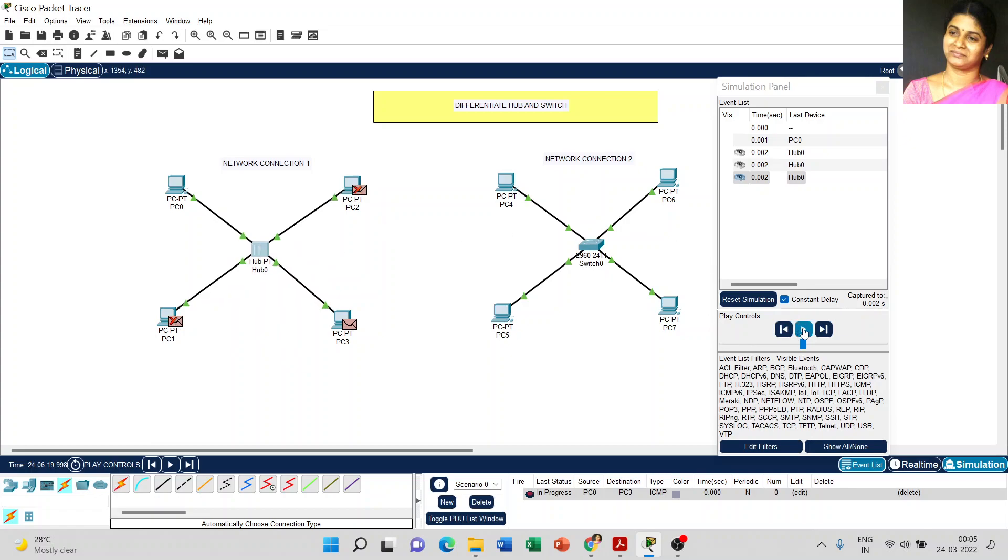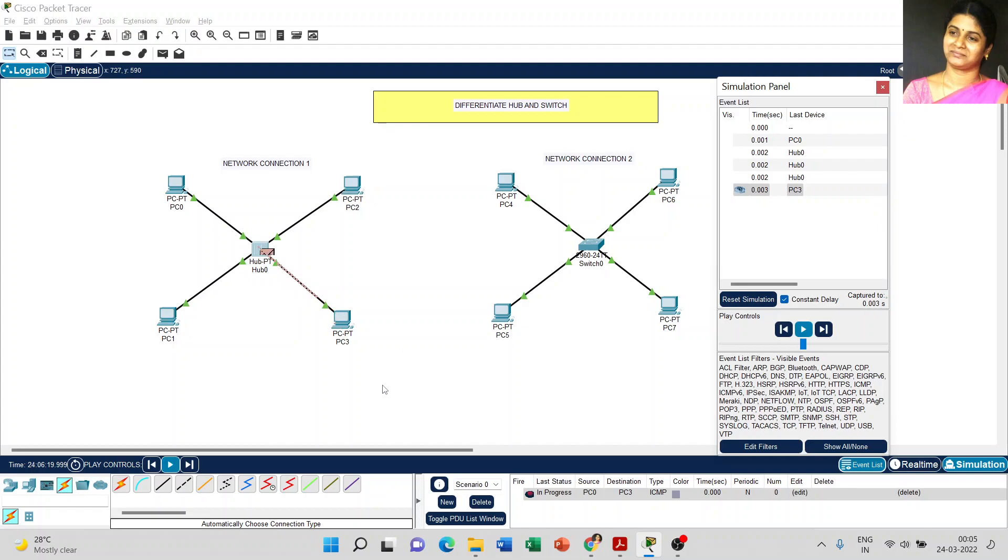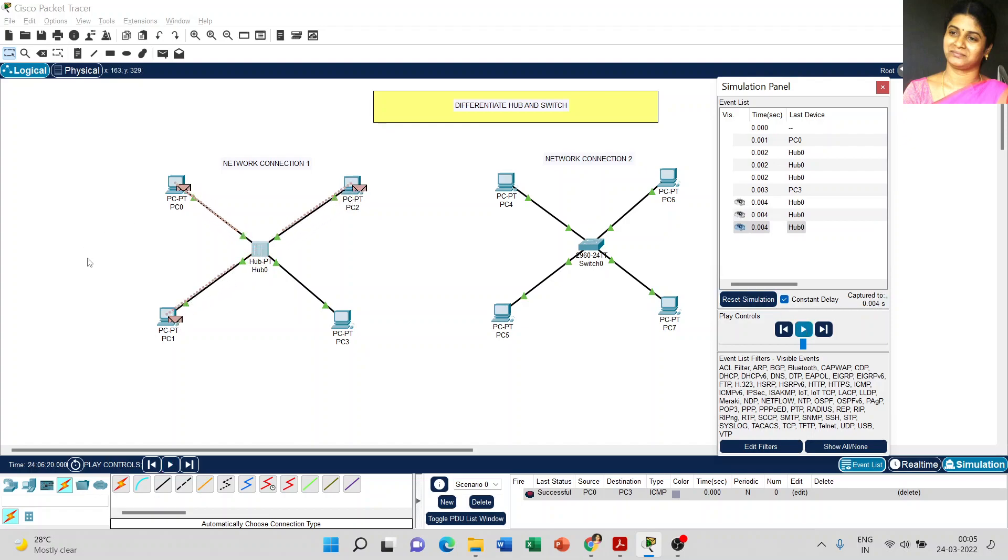Then again I click the play button. Now the acknowledgement is written back from PC3. The acknowledgement is also sent to all the PCs. This is the way how the hub is working.